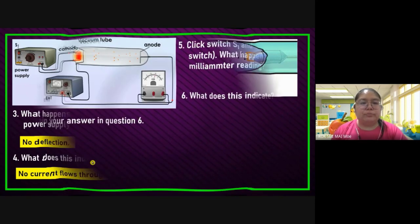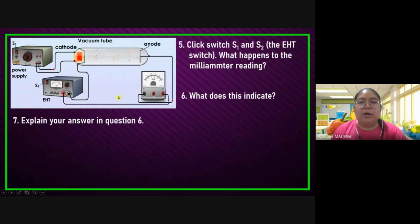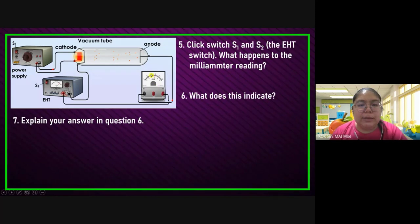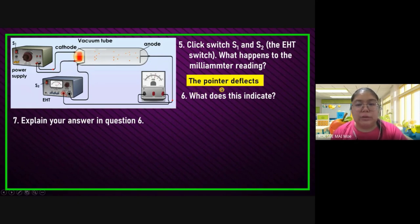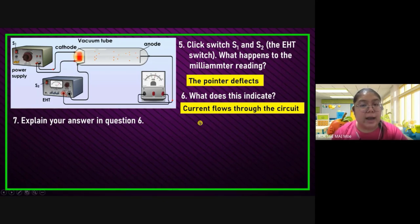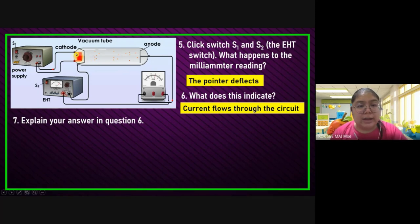Now click S1 and S2 — turn on the EHT switch. What happened to the milliammeter reading? You can see the milliammeter is deflected. The pointer starts to deflect. The meaning of the deflection is: the current already starts to flow in the circuit. Explain the answer: why can the current flow? We must talk about the electron — now the electron can move from the cathode to anode and produce the cathode ray.